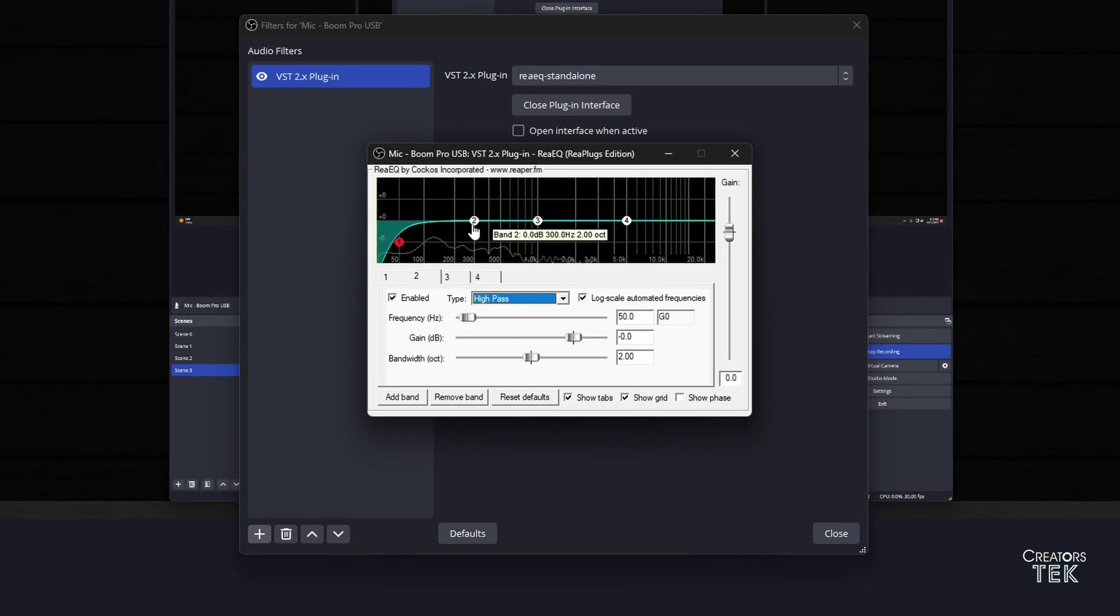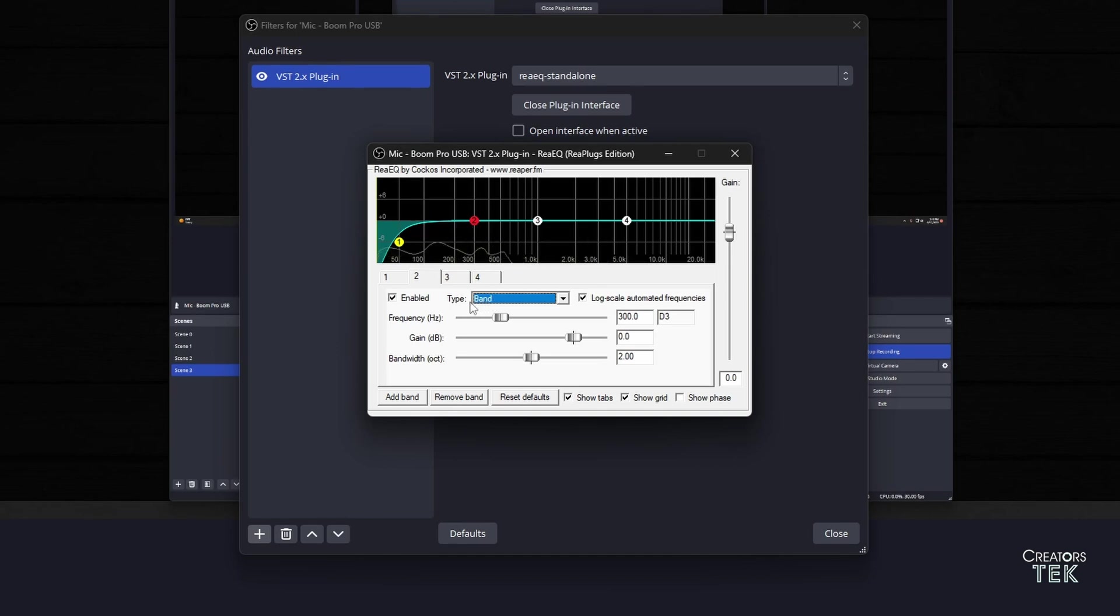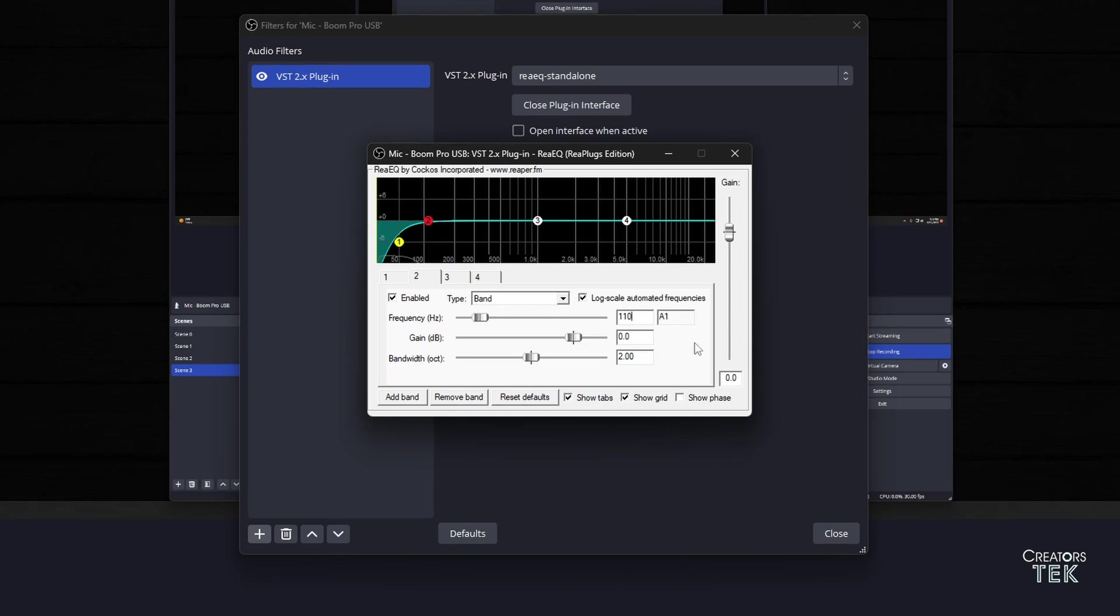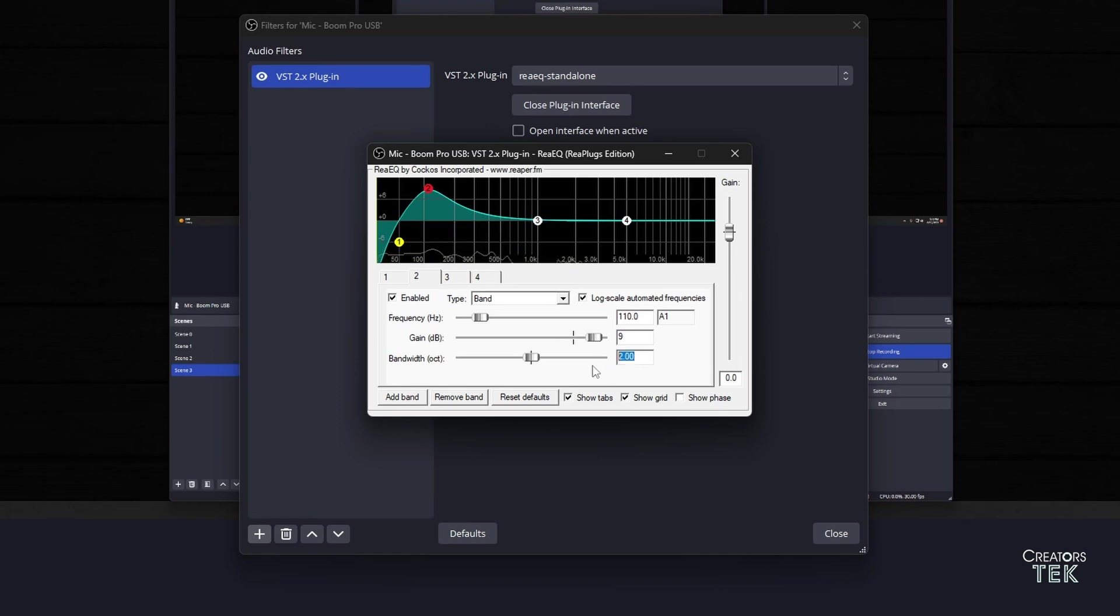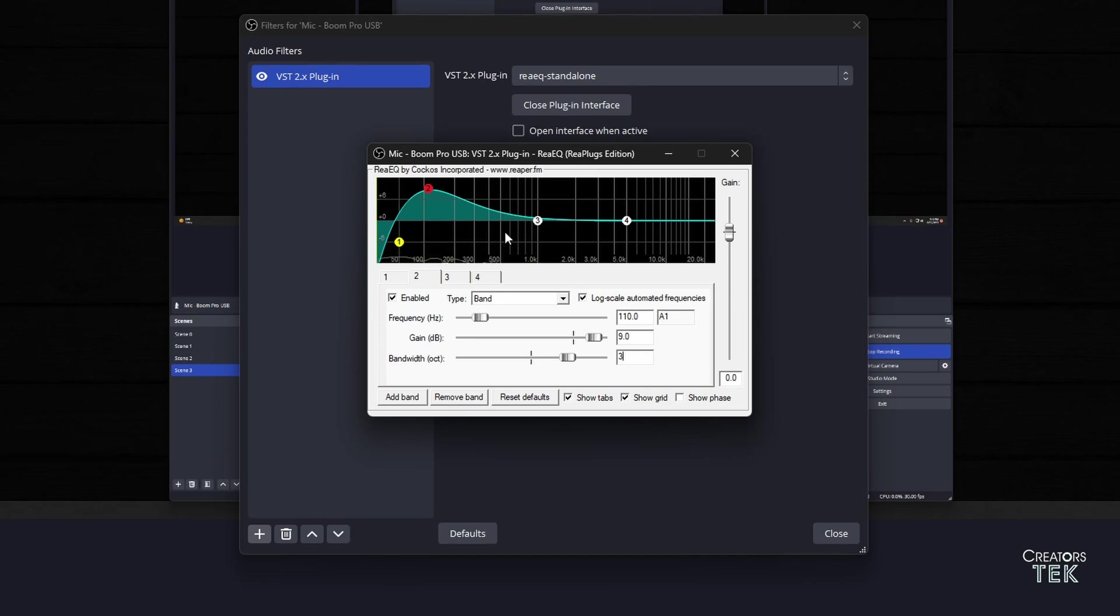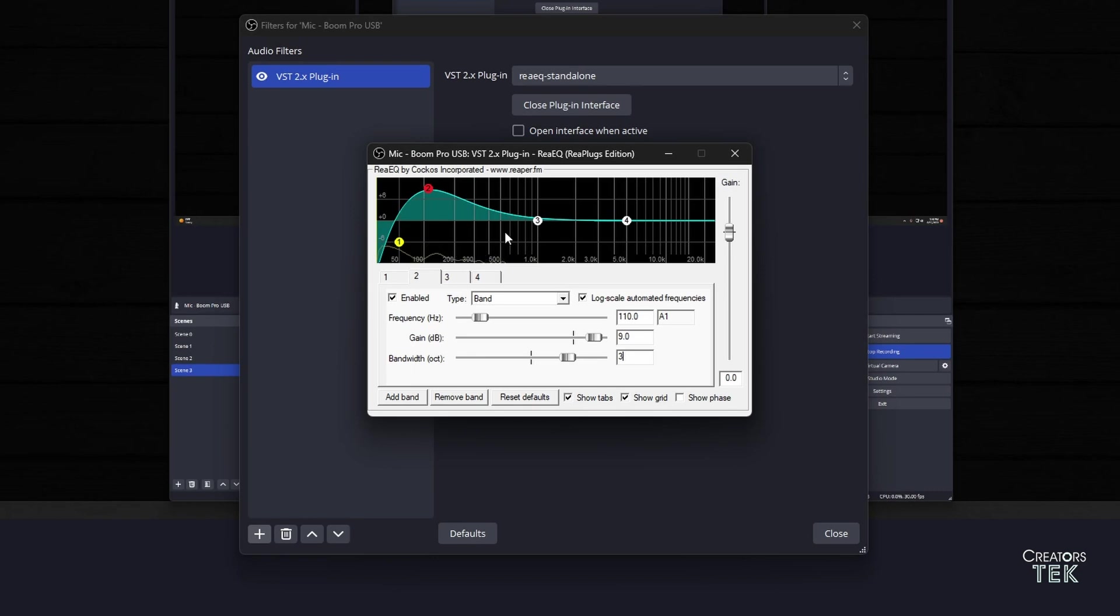Now we're going to click on the second equalizer setting. The type is set to band, we're going to keep it at that. The frequency I prefer is 110, the gain is going to be set to 9, and the bandwidth I prefer on this one is 3. As you can see here it's going to open it up just a little bit. I particularly have a thinner voice than what I like it to sound on screen, so I go ahead and boost the low ends just a little bit.